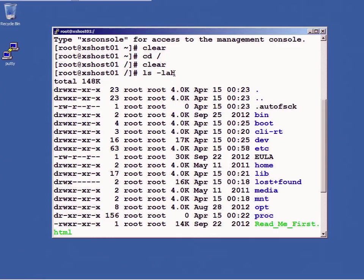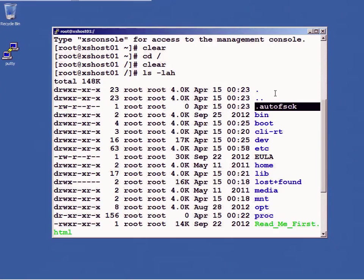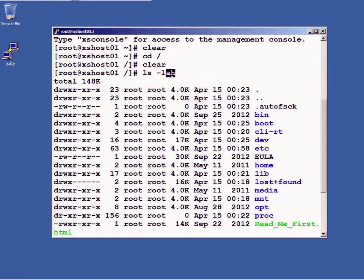If I didn't put in the h it would be giving me the listings of files in bytes. The a right here is what gives me files, even the files that are hidden. And in Linux anything that starts with a dot is a hidden file. For example, right here this file .autosck is a hidden file, and dot and dot dot, current directory, parent directory, these are also hidden files.